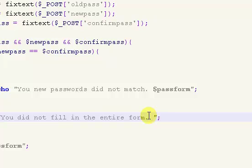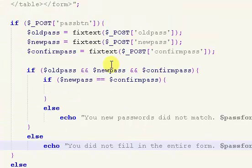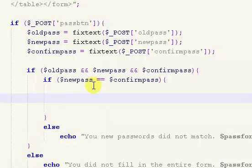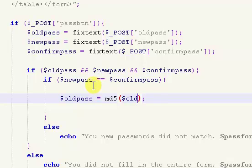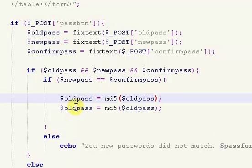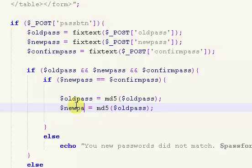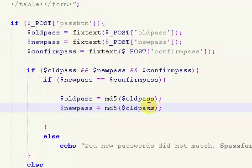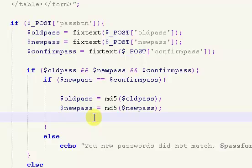I forgot to display the pass form after we did not fill in the entire form. So after we've made sure that the new passwords are the same, we need to encrypt our old pass. Old pass equals md5 and old pass, and I'm going to go ahead and encrypt the new pass right here too. Now we're going to create a query, and we're going to set equal to a query.